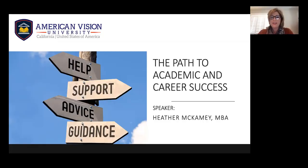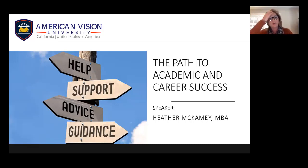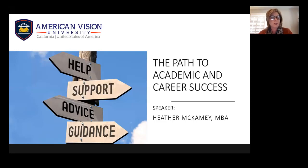Good morning, everyone. My name is Heather McKamey, and I'm going to be your host today for this presentation, The Path to Academic and Career Success. We have about an hour together, so we'll go through the material initially, and then towards the end, as mentioned by the moderator, we'll have time for questions and answers. So go ahead and take down those notes as we're working through the material today.